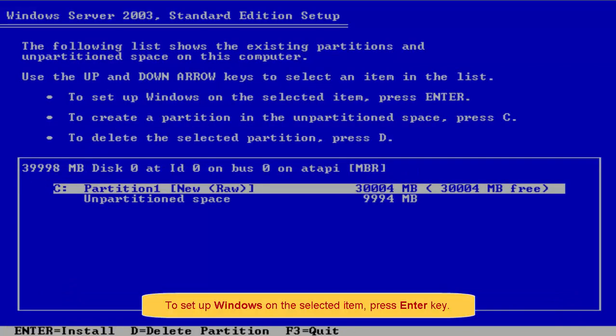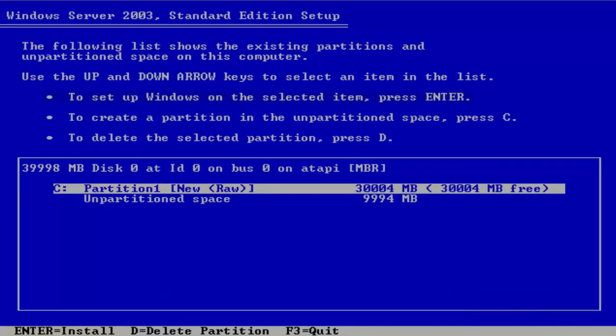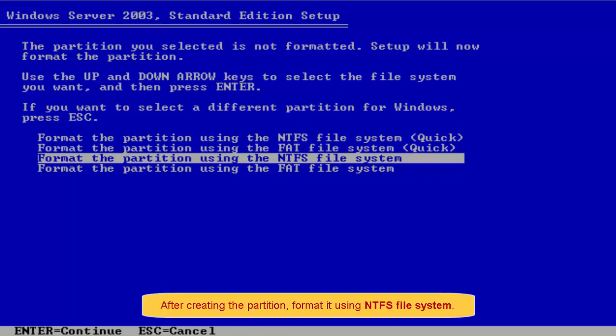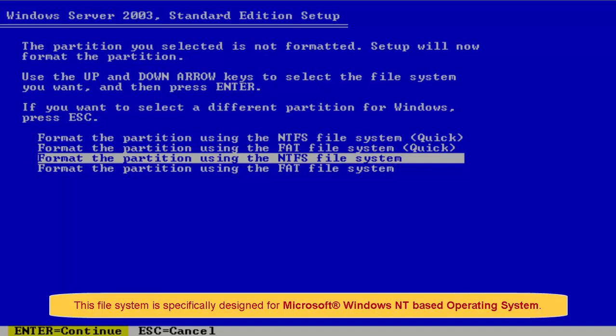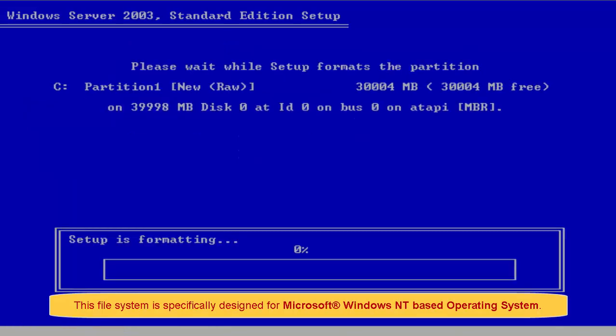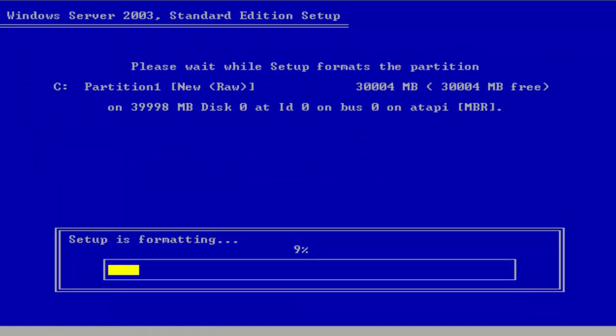To set up Windows on selected item, press Enter key. After creating the partition, format it using NTFS file system. This file system is specifically designed for Microsoft Windows NT-based operating system.